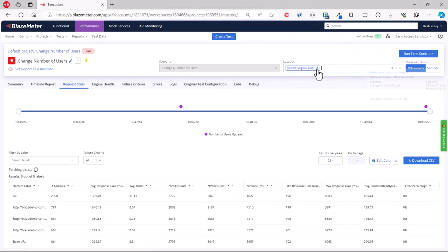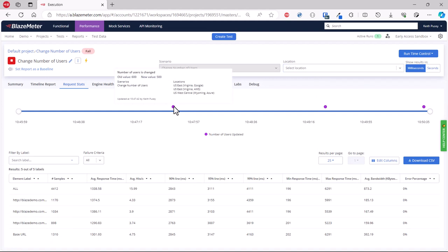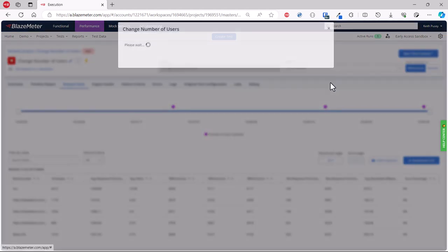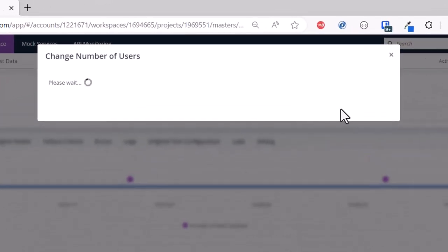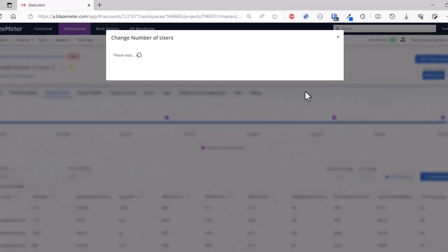Now as you remove these filters, you'll see on this graph how the changes were based on what was selected. That first change affected everything. We can also go in and change number of users again to affect the whole test. Instead of going down, we can go up. Let's change this test to a thousand users.